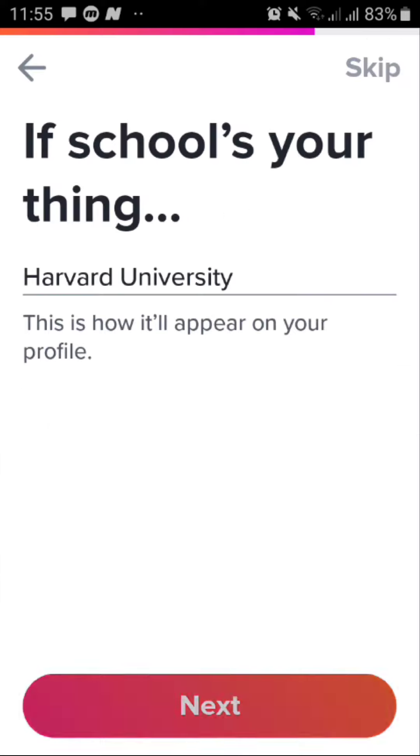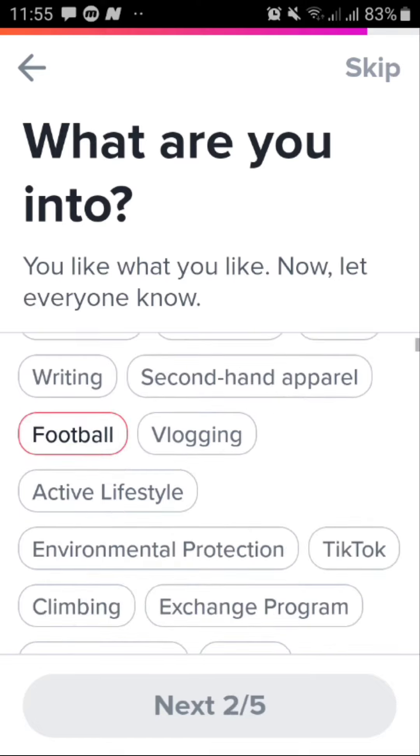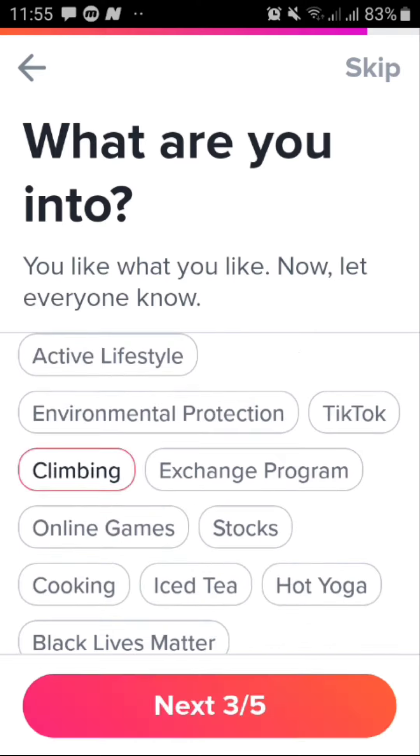Tap on next. Now you just tap on your interests and what you're into. You can at least choose three and then tap on next.